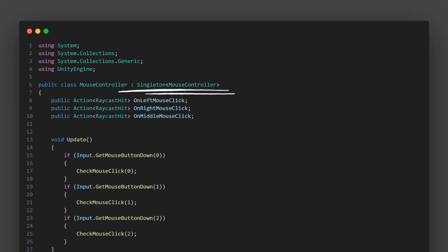We use the generic version of singleton, specifying mouse controller as the type parameter. This way, we ensure there's only ever one instance of mouse controller in our game. Let's walk through the script.